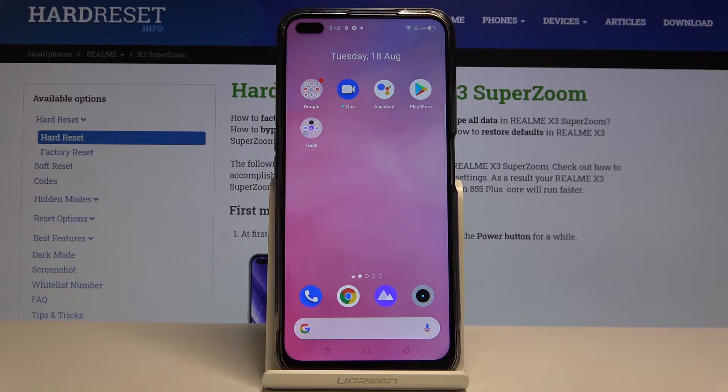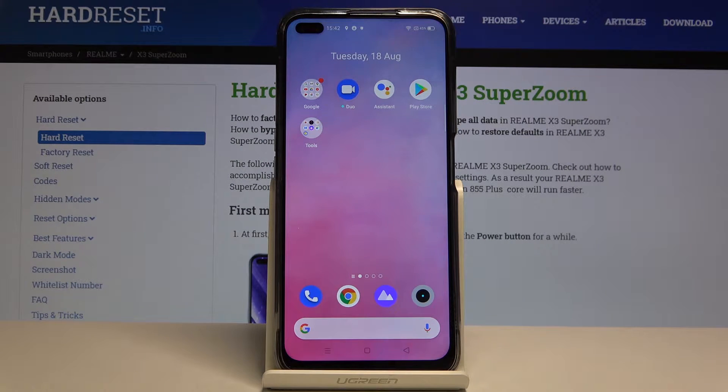Hi everyone! Here we've got a Realme X3 SuperZoom and let me show you how to enter developer options on this device.